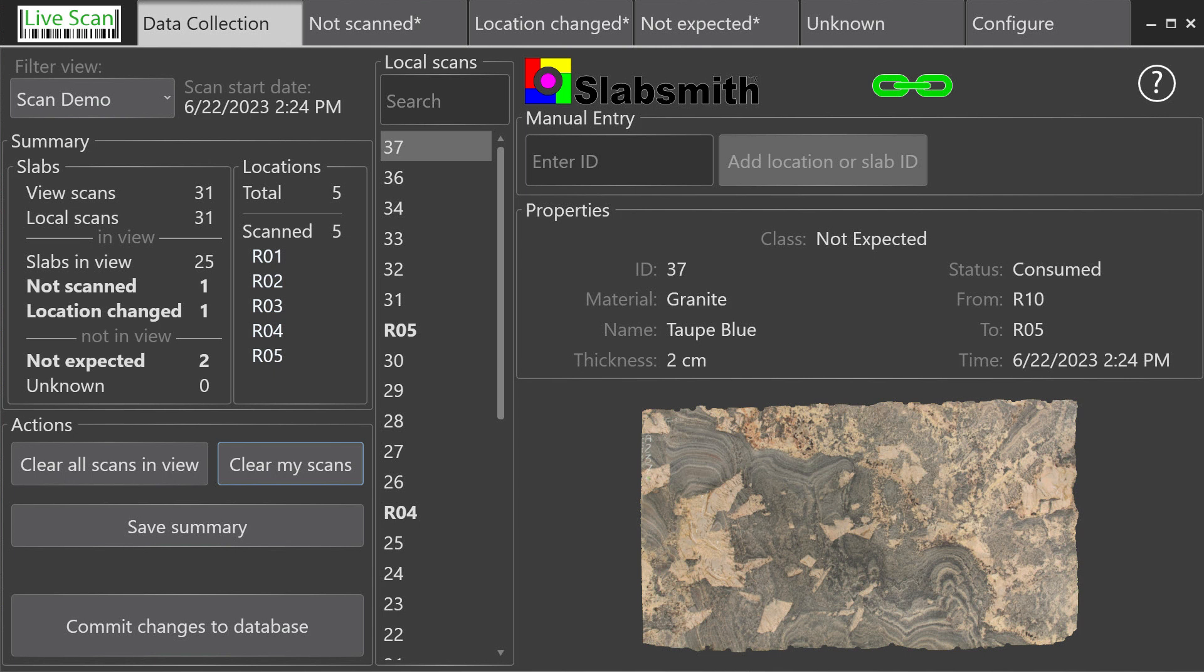Welcome to SlabSmith's LiveScan module. The LiveScan module provides the fastest and easiest method for completing a physical inventory of your slabs and remnants.